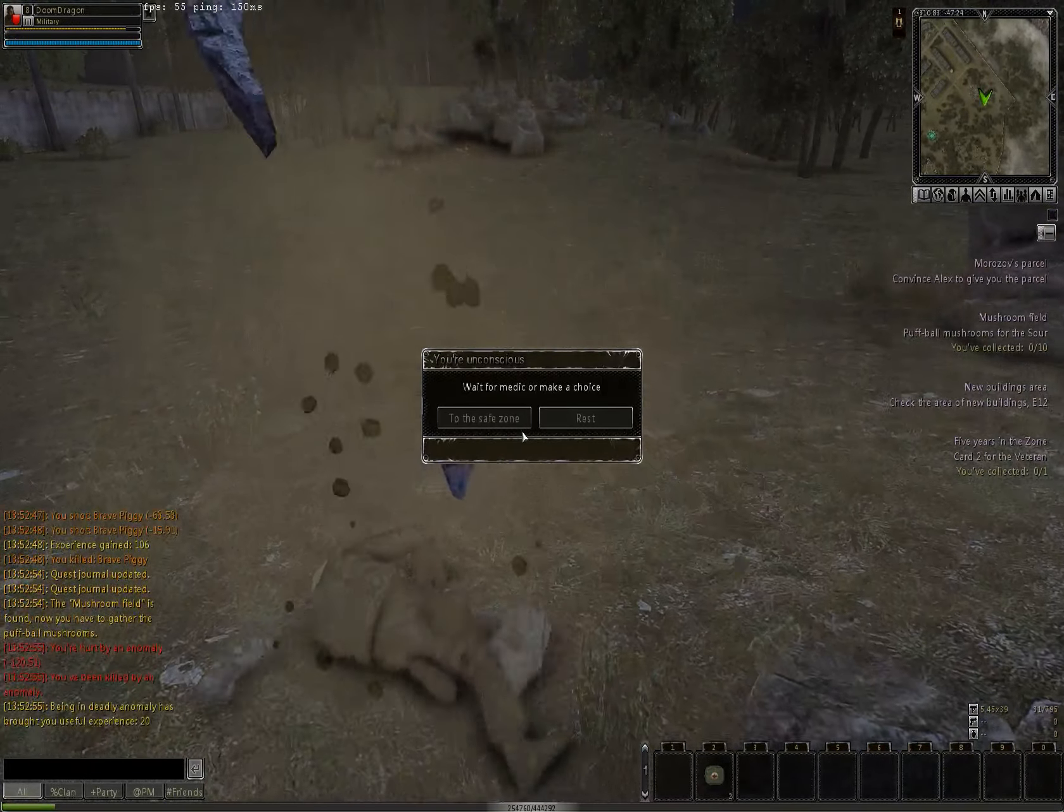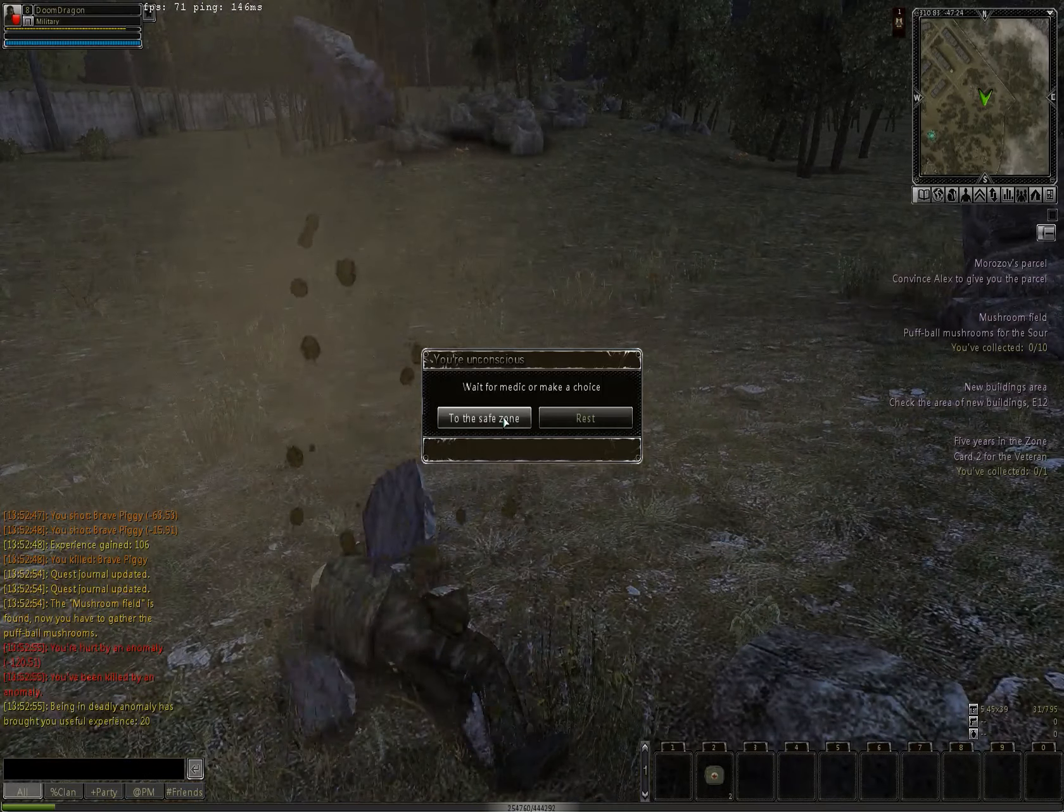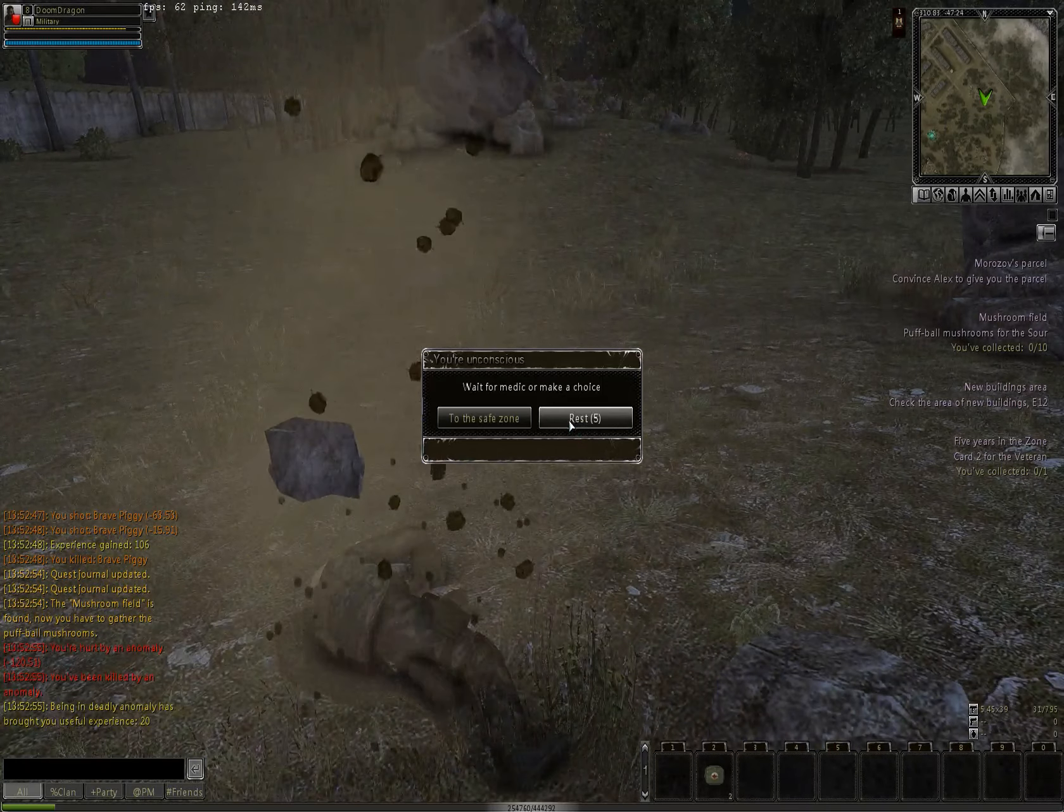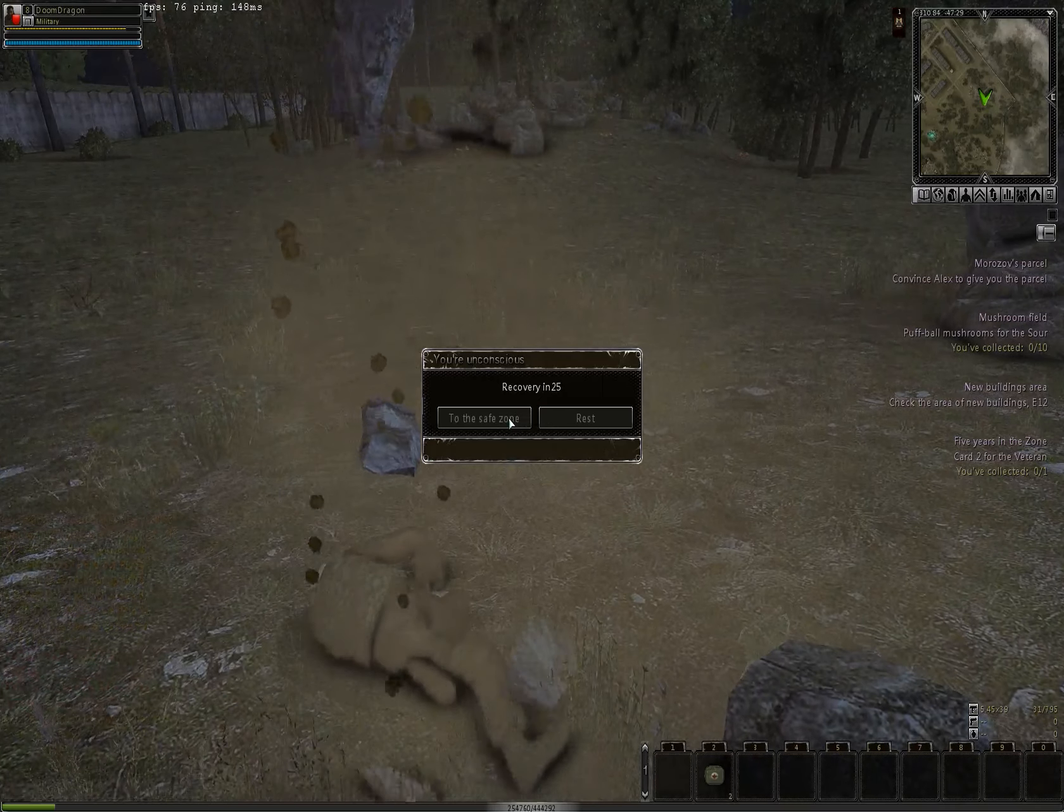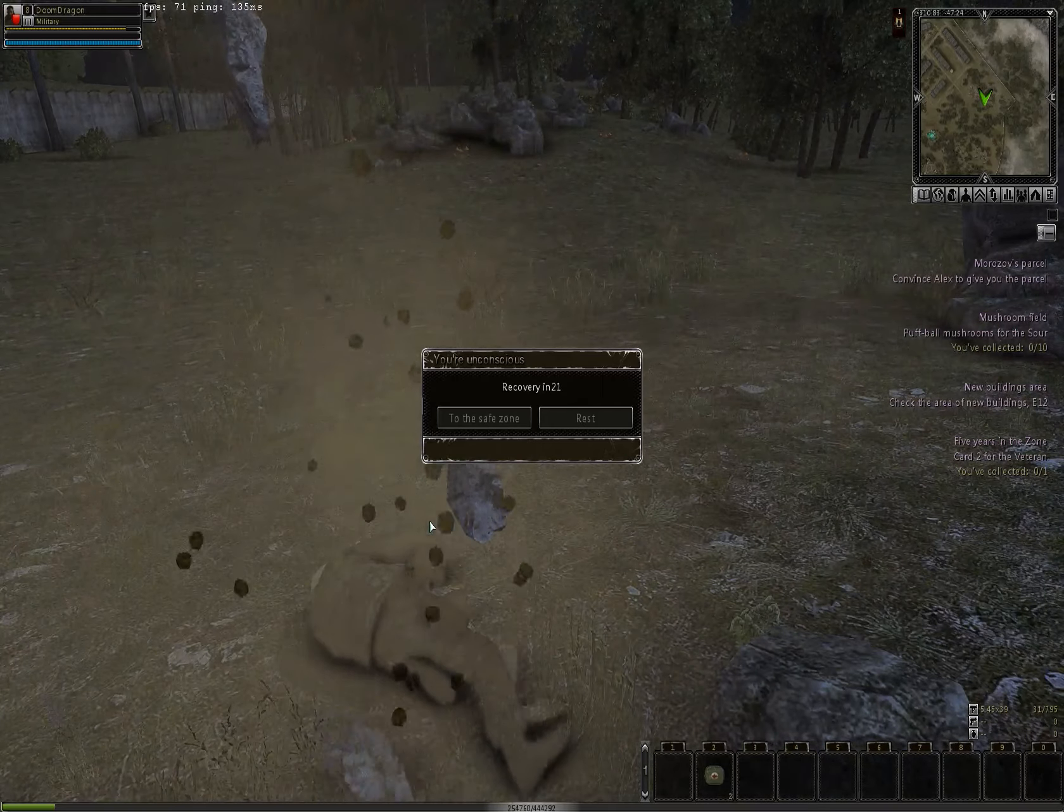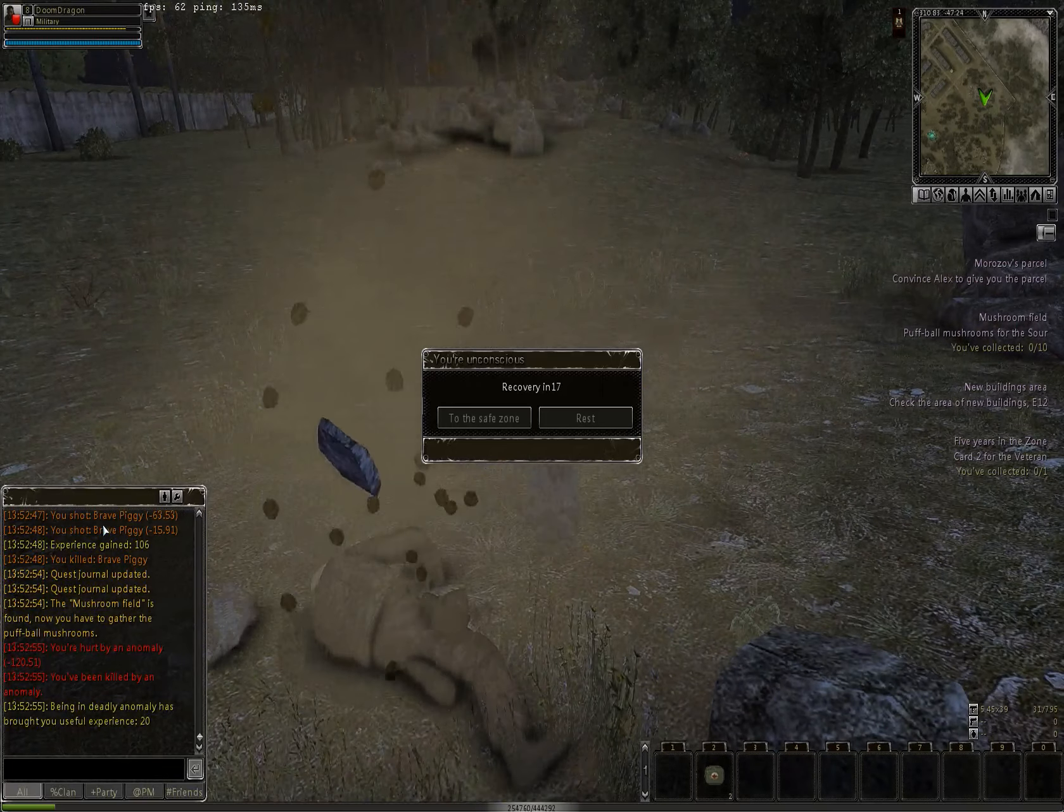Like I said, animals have odd aggro radius. Oh dang it. And I don't think I can escape this one. We'll give it a try.